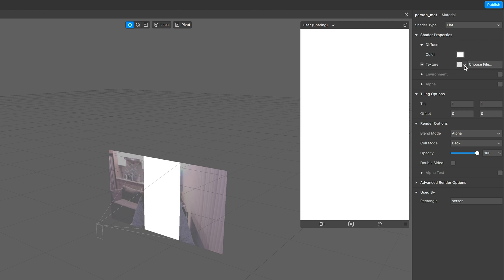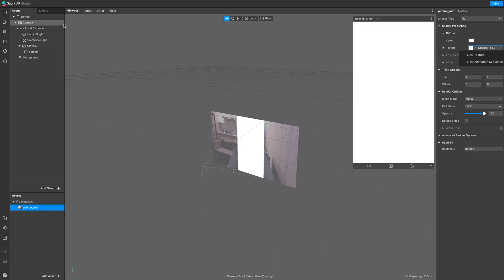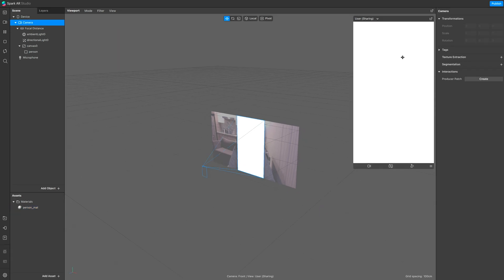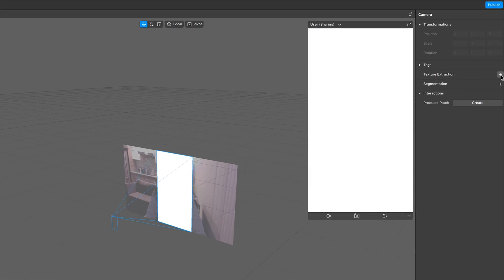For the texture, we want this to be showing the camera, so let's go to the camera section here. Click on the plus sign for texture extraction.